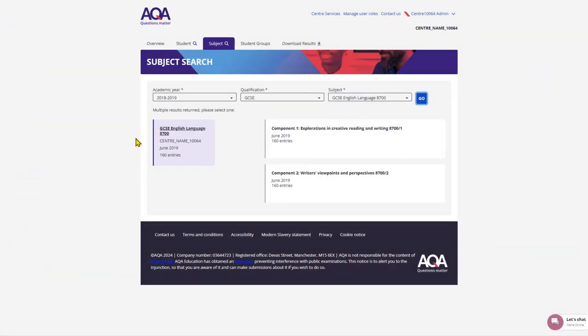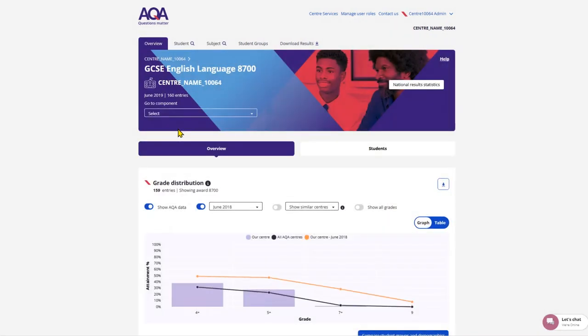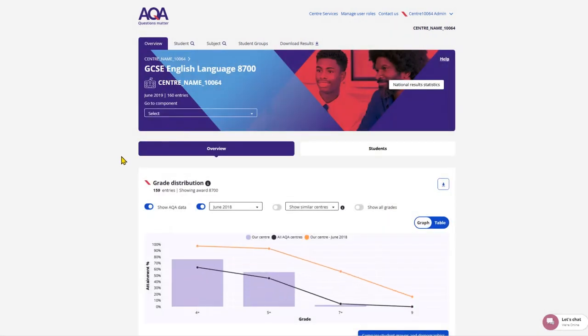Through the subject search you can see the whole subject, or you can go into deeper detail on each exam paper by selecting your chosen component. Selecting the whole subject will show you the data from all the components.